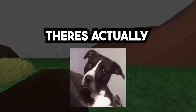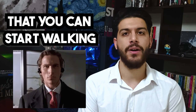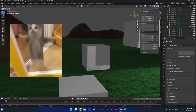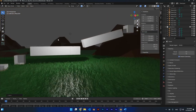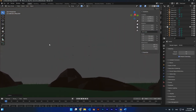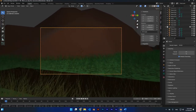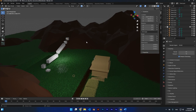Did you know that in Blender there's actually a feature that lets you start walking in your 3D model? You can run, jump, and even fly just like a video game. The cool thing about this feature is that you can make first-person camera views for your animations.